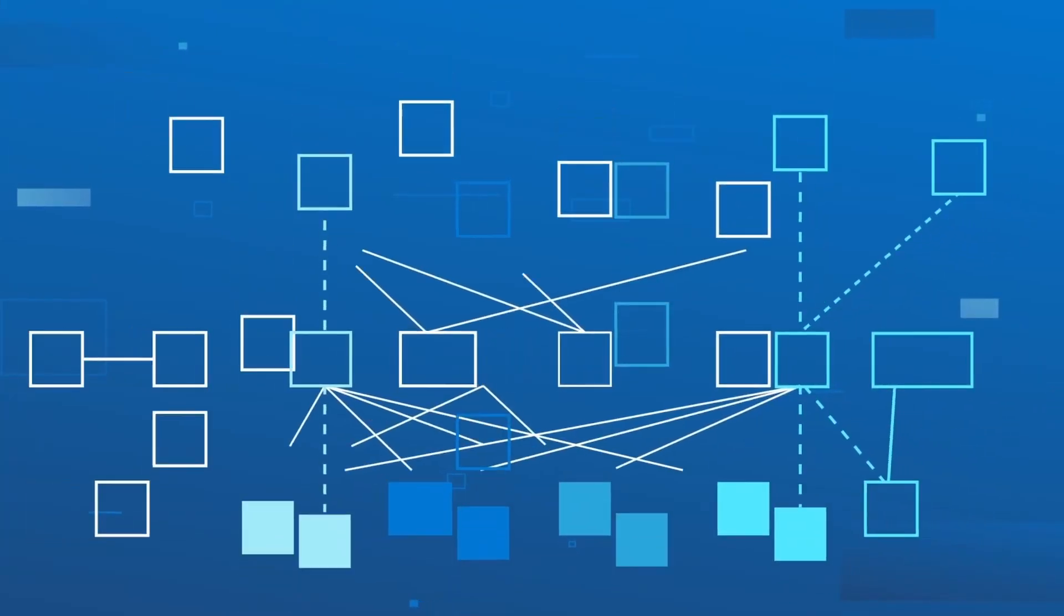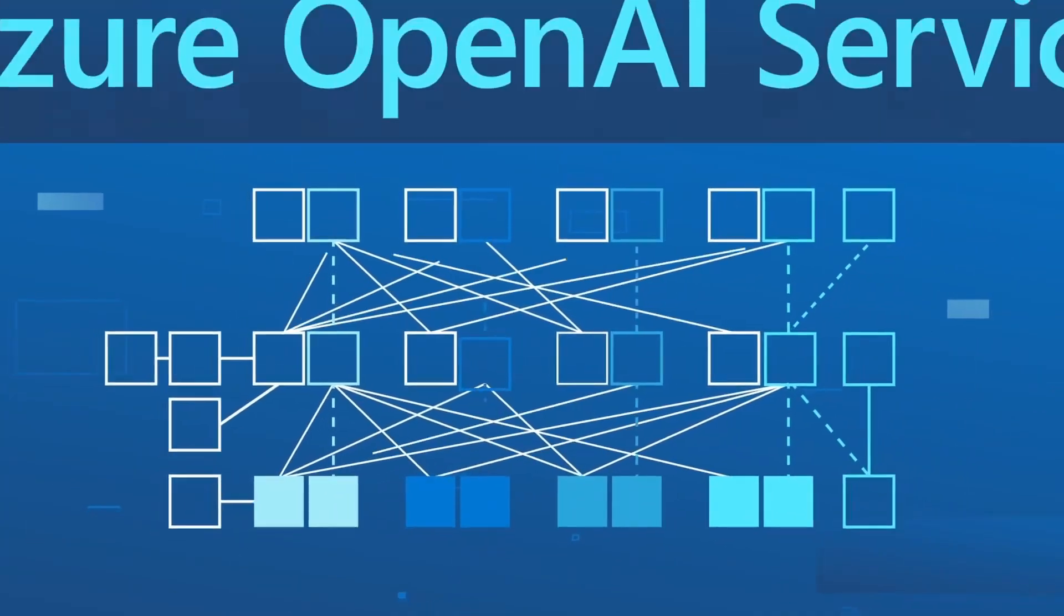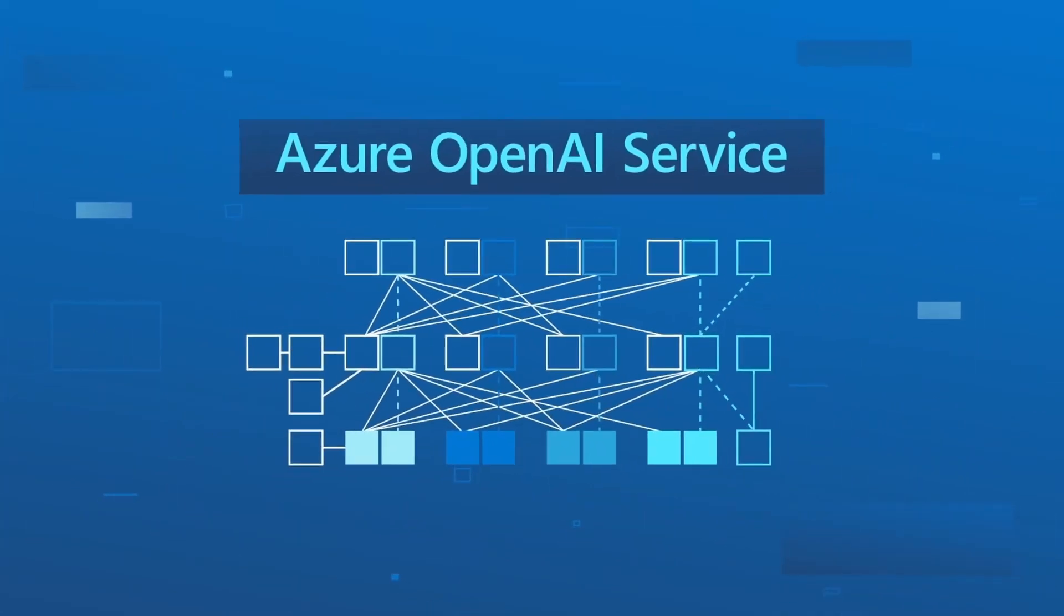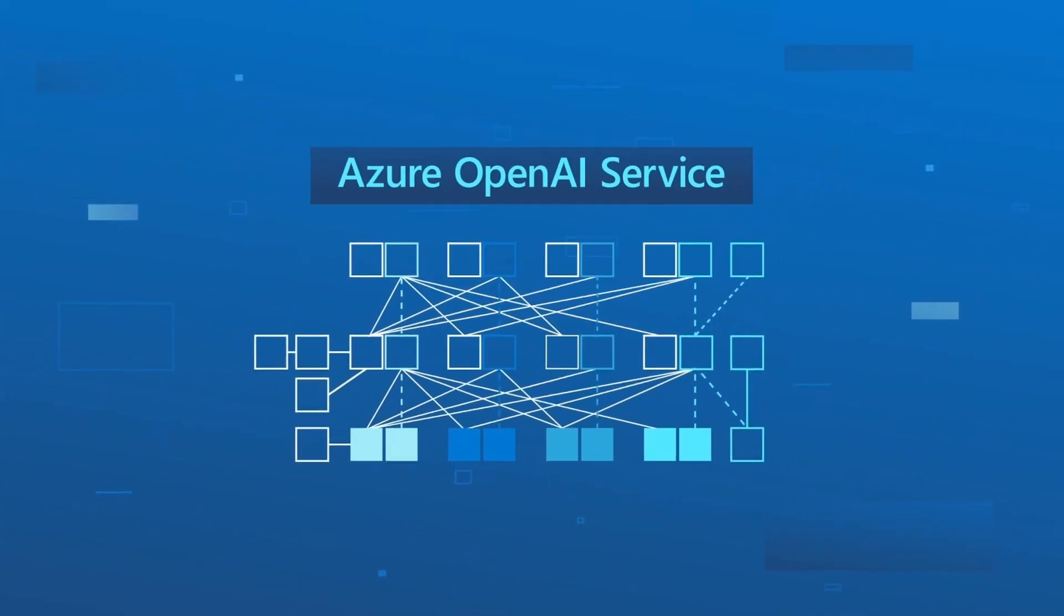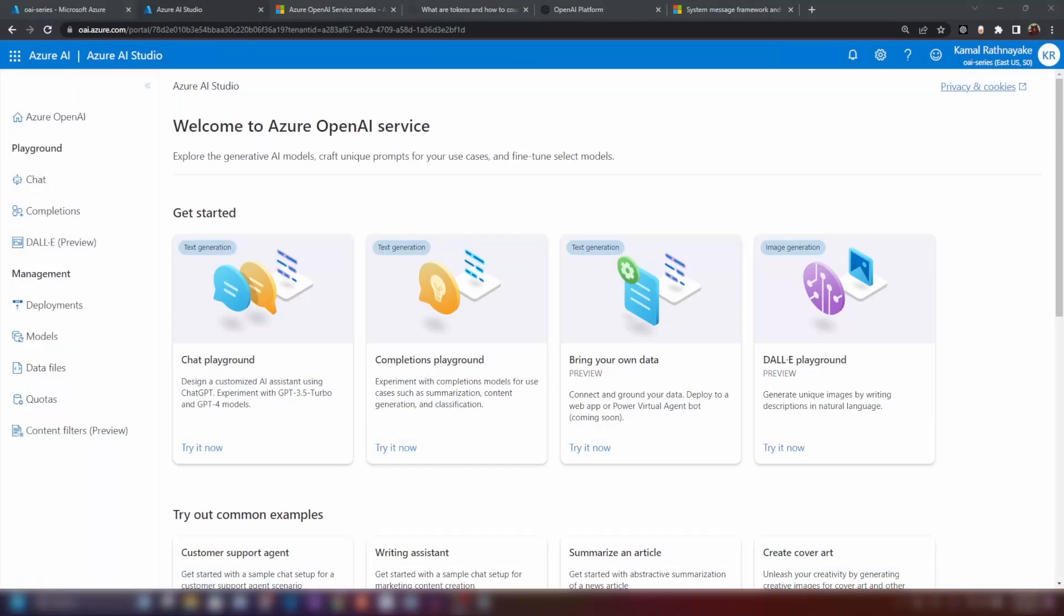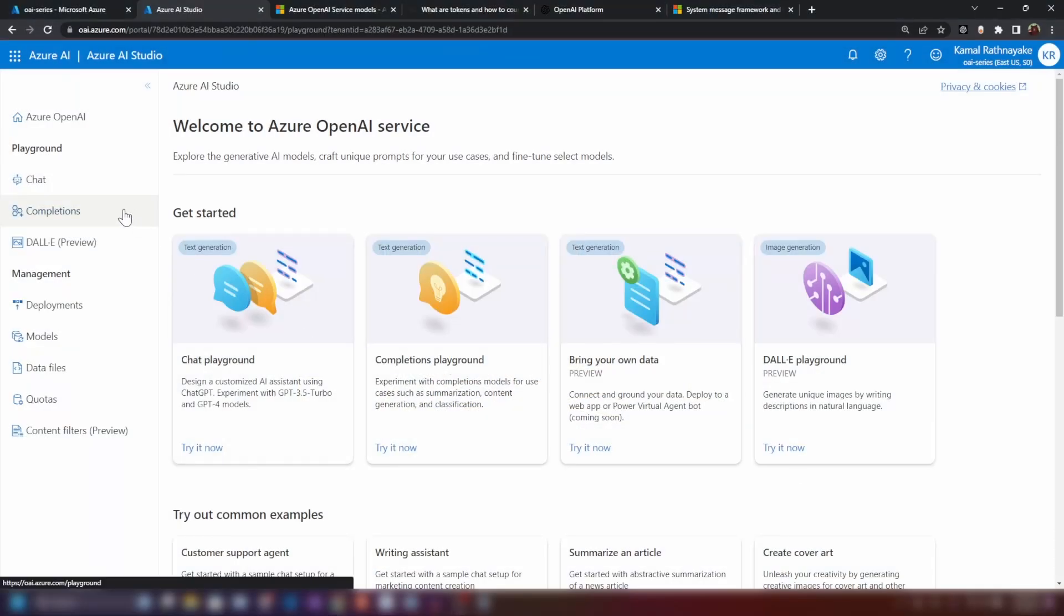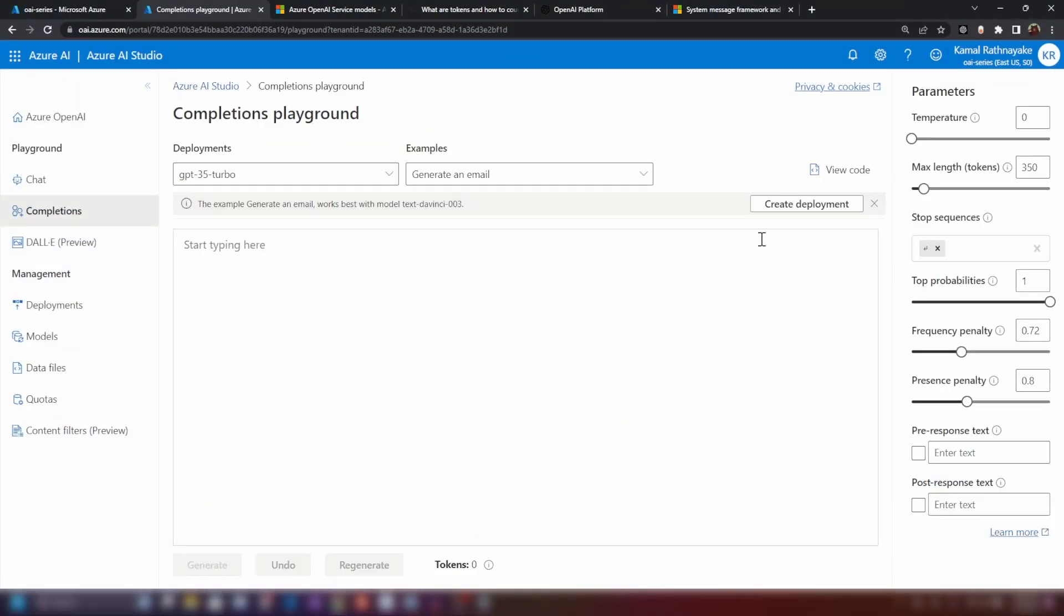Hello everyone, welcome to the second video of the series on Azure OpenAI service. In this video, we're gonna go through completions playground and its parameters and finally I'm gonna show you how to work with completions API as well.